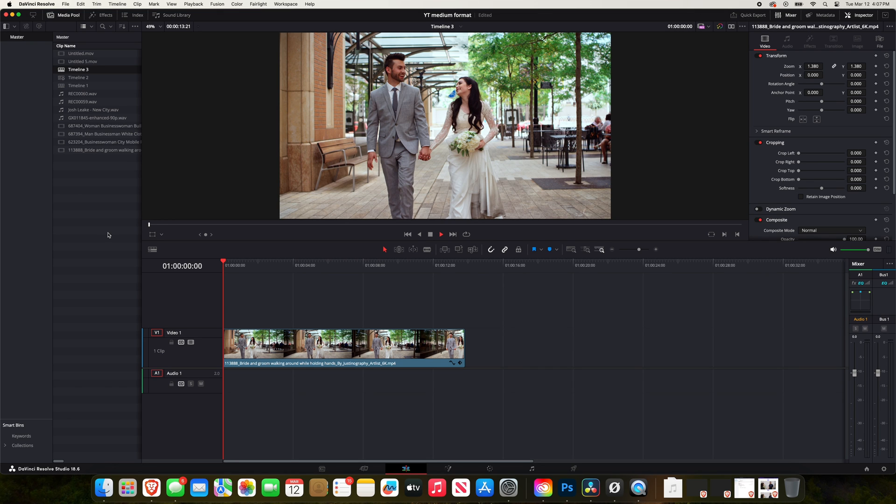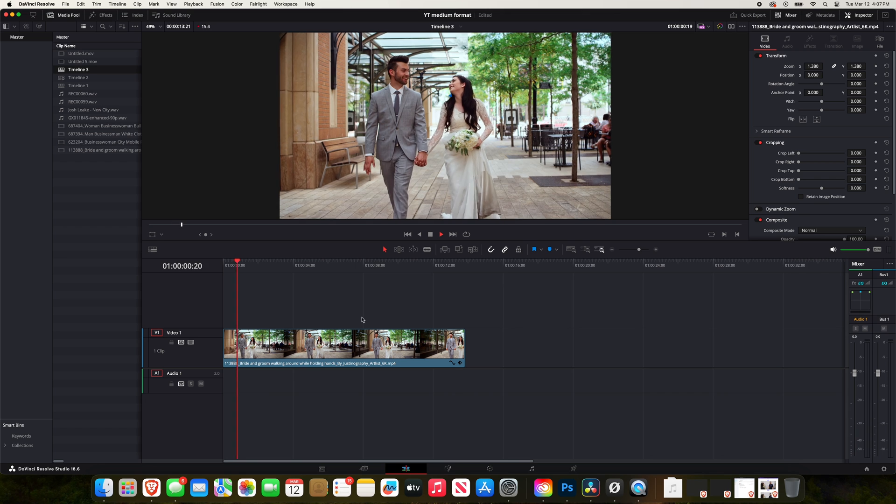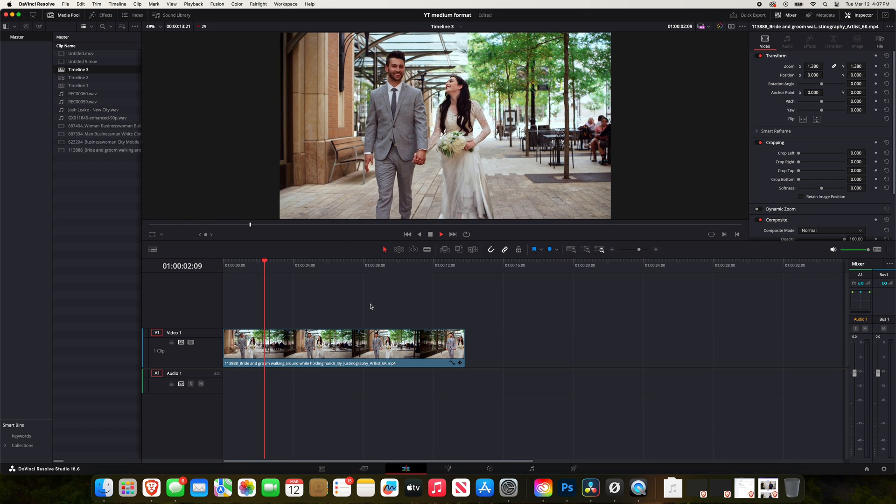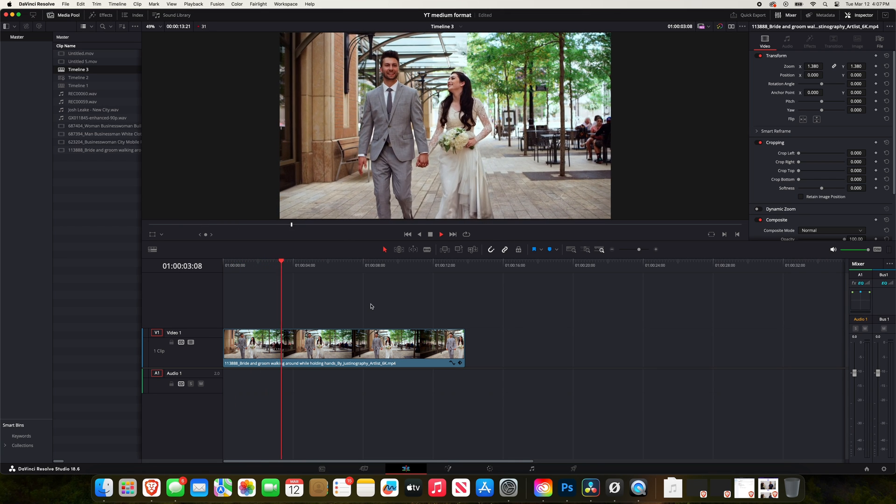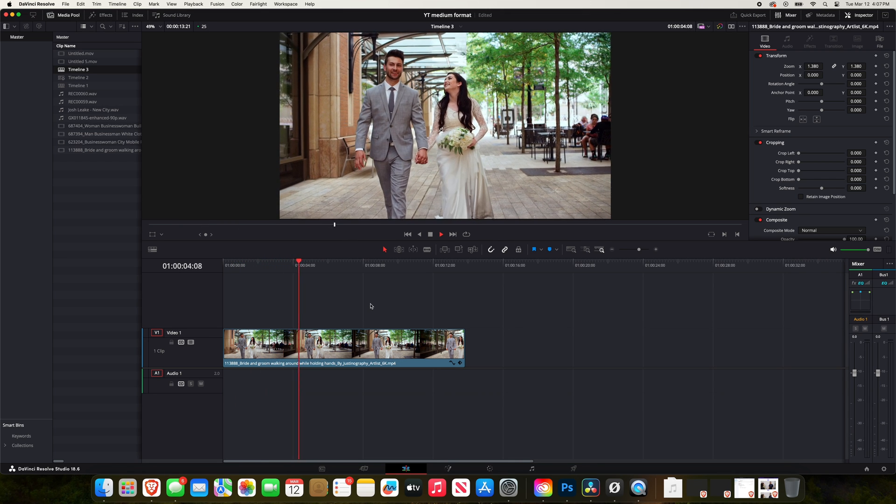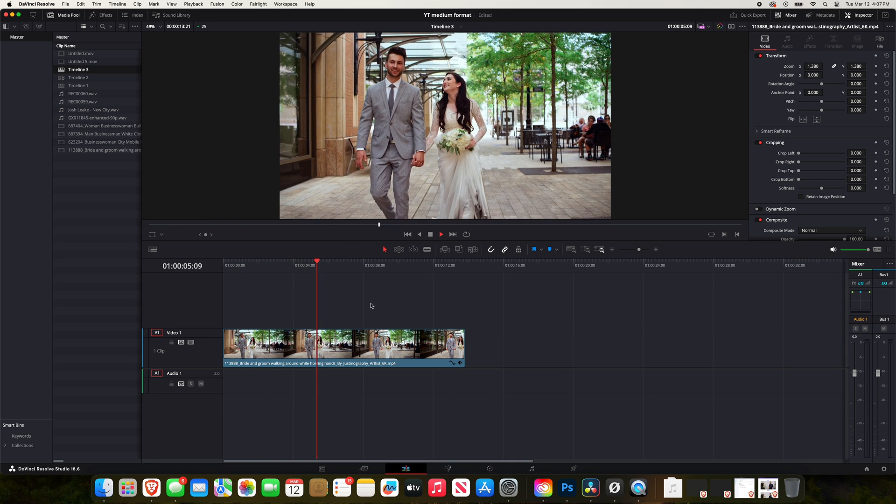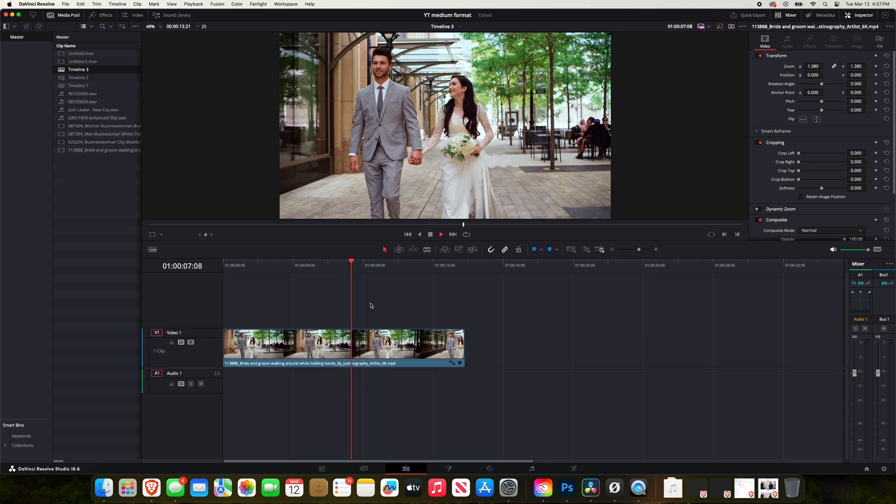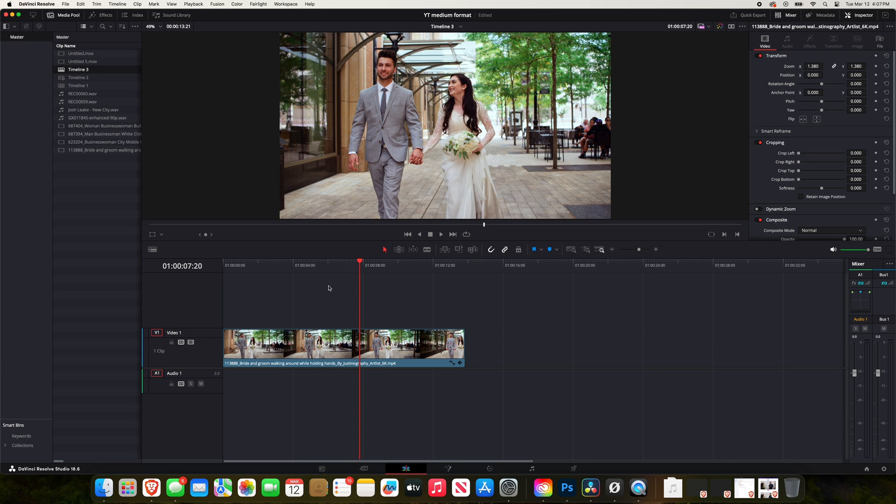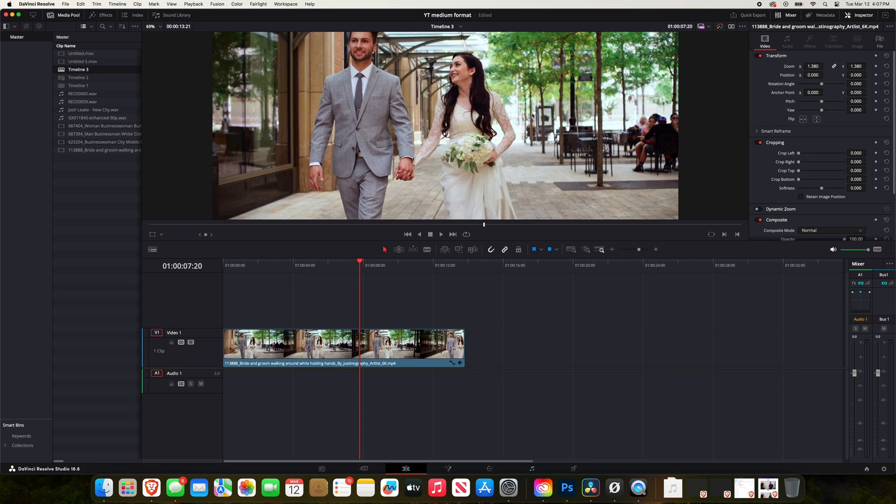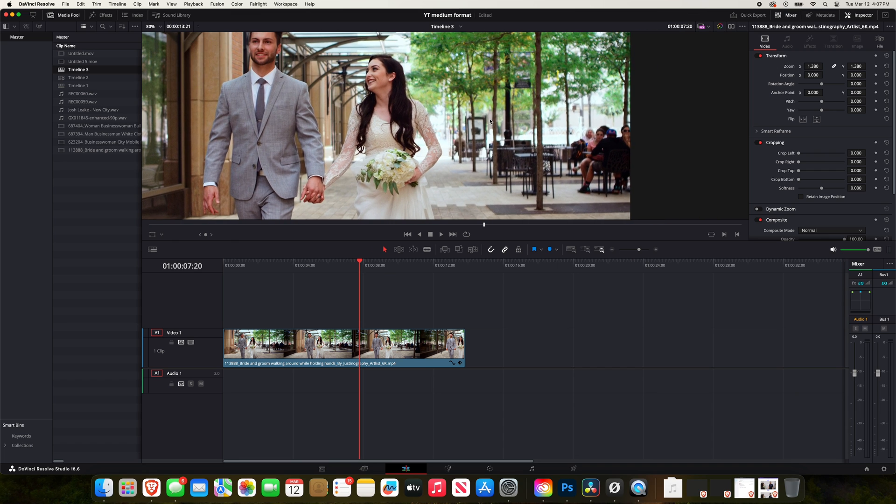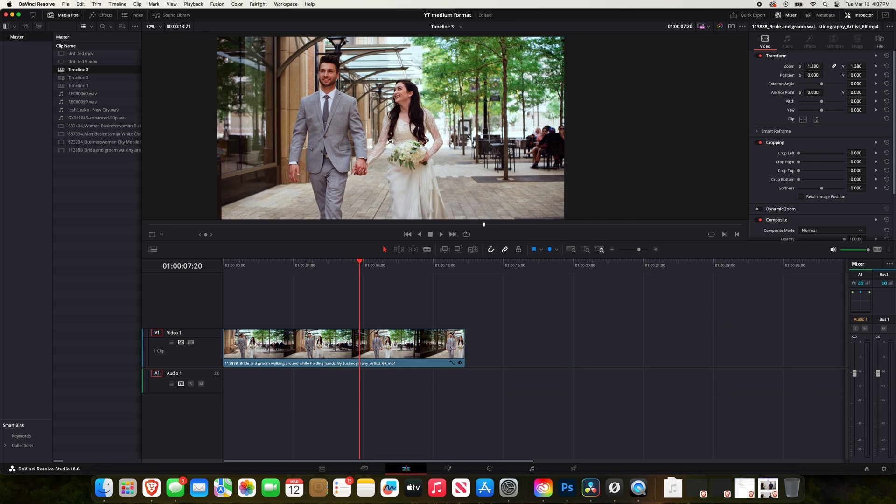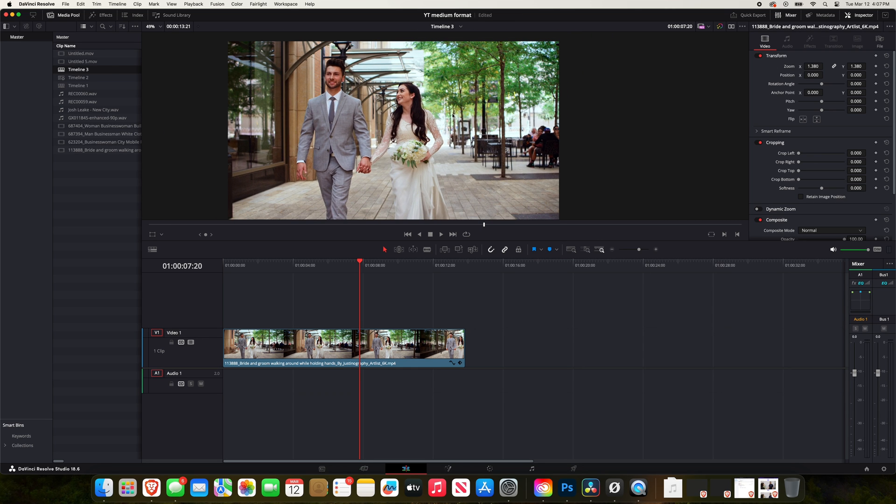And we're going to blur out the background. So you'll notice there's some destructive foliage going on, there's some people right here. And so what I'm going to do is I'm going to blur out the background here, but the trick is we obviously don't want to blur out the couple.